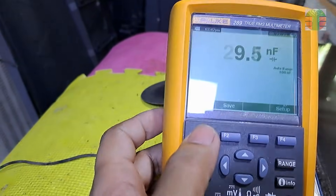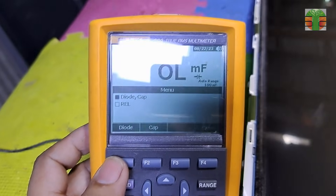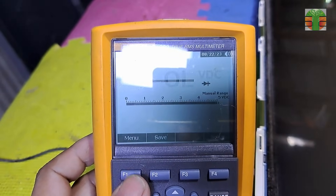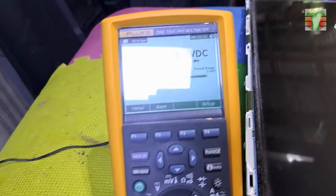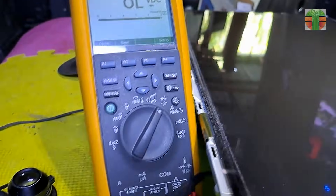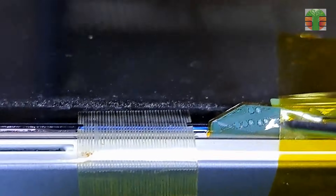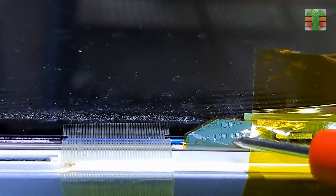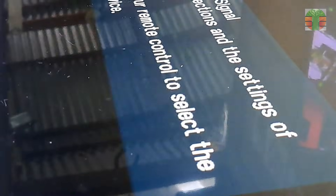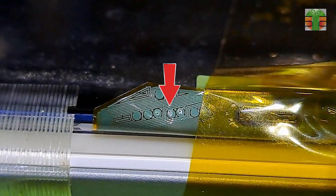Let's set the multimeter to diode mode. Diode mode has 5 volts going out to the test probes. We will use the 5 volts to supply the suspected VGH — a low amount of voltage can operate the VGH. Now the image appears, which confirms that this is the VGH.